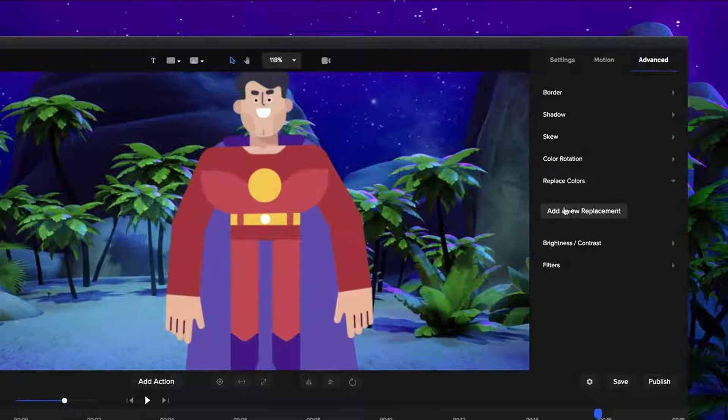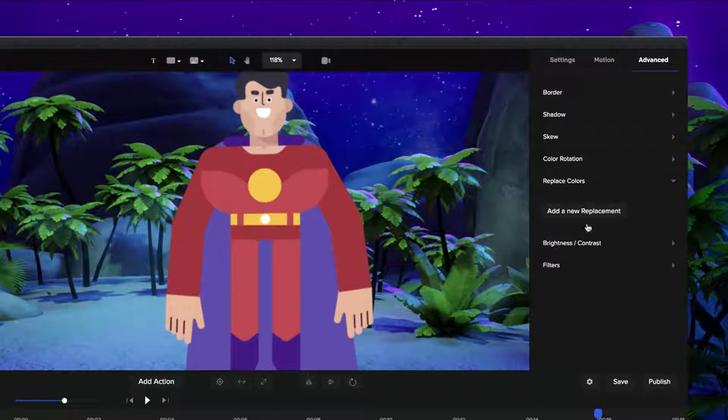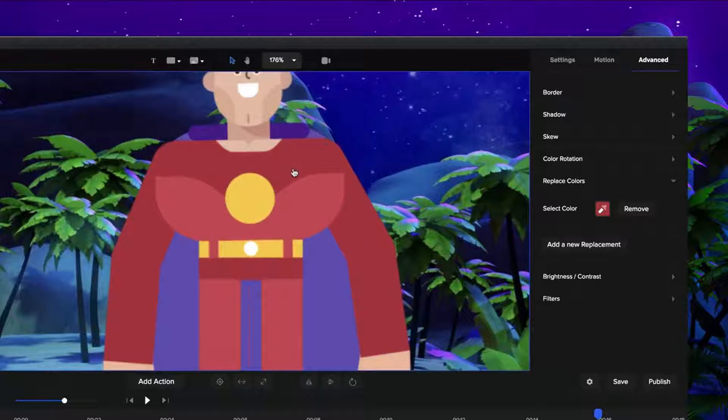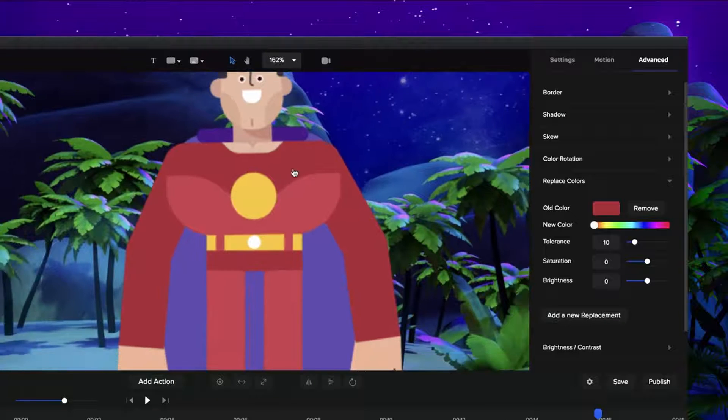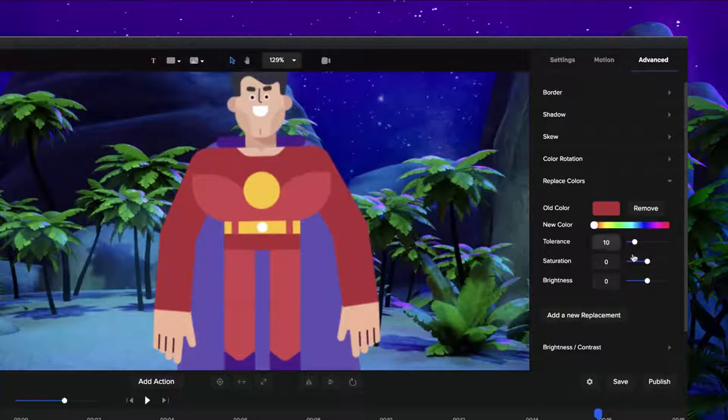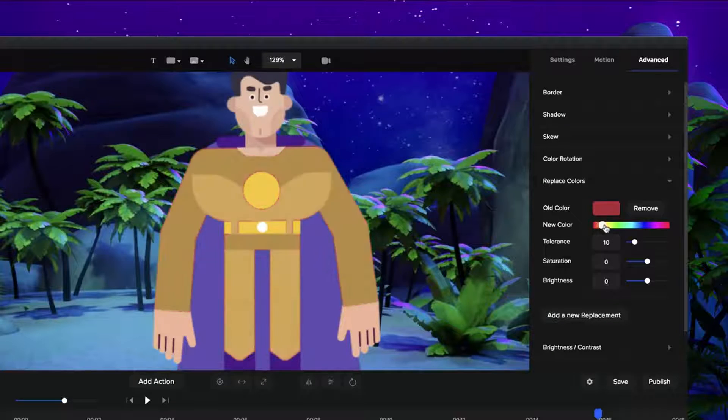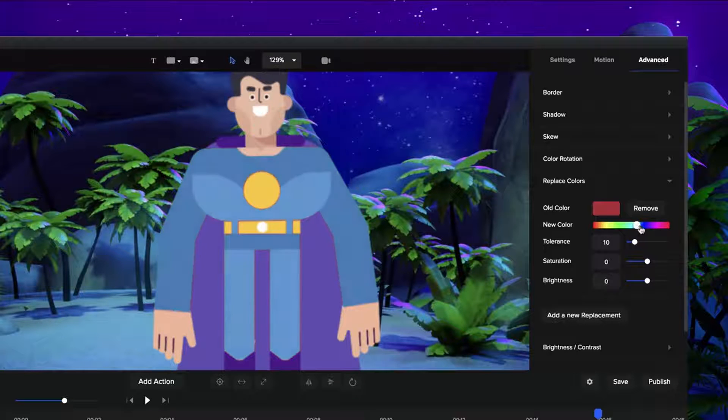What I want to do is change the color of his top. So if I click on add replace, click on the color selector and then go grab this red color, I can then go and adjust this color of his clothes by simply changing it up like this.